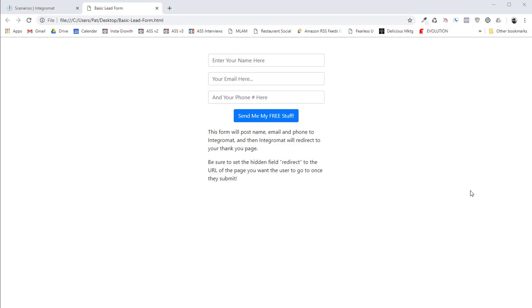So this works really well if you don't have one of those really nice form plugins like Gravity Forms or Ninja Forms for WordPress, or if you're just using plain HTML, or if you just want a simple form on your site that can handle putting customer data into a Google Sheet and then sending a text and then adding them to MailChimp or something like that.